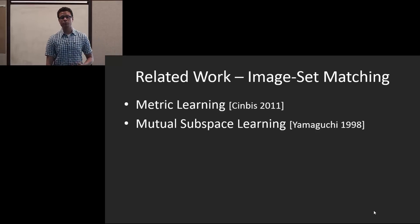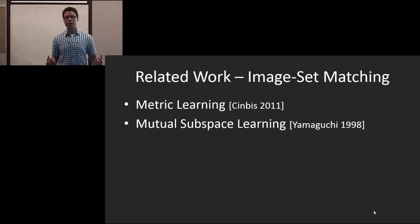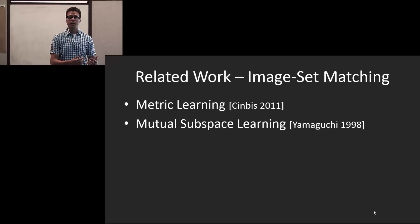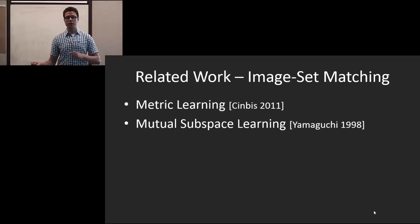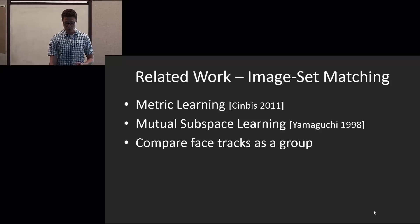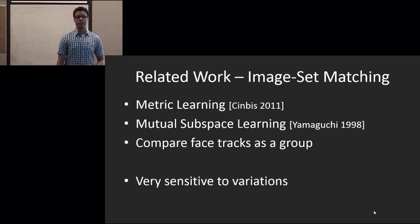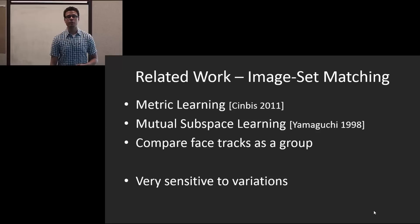However, multiple subspace learning methods will actually learn a subspace for a given face track, project the one you'd like to compare to it, and you do it in both directions. So these actually compare face tracks as a group. However, these are very sensitive to variations.